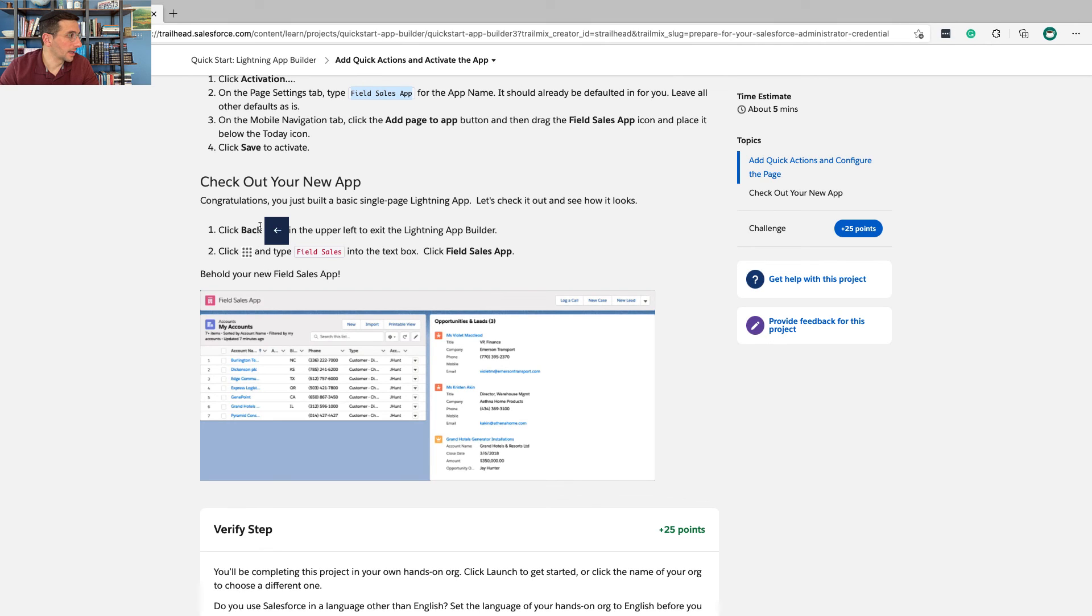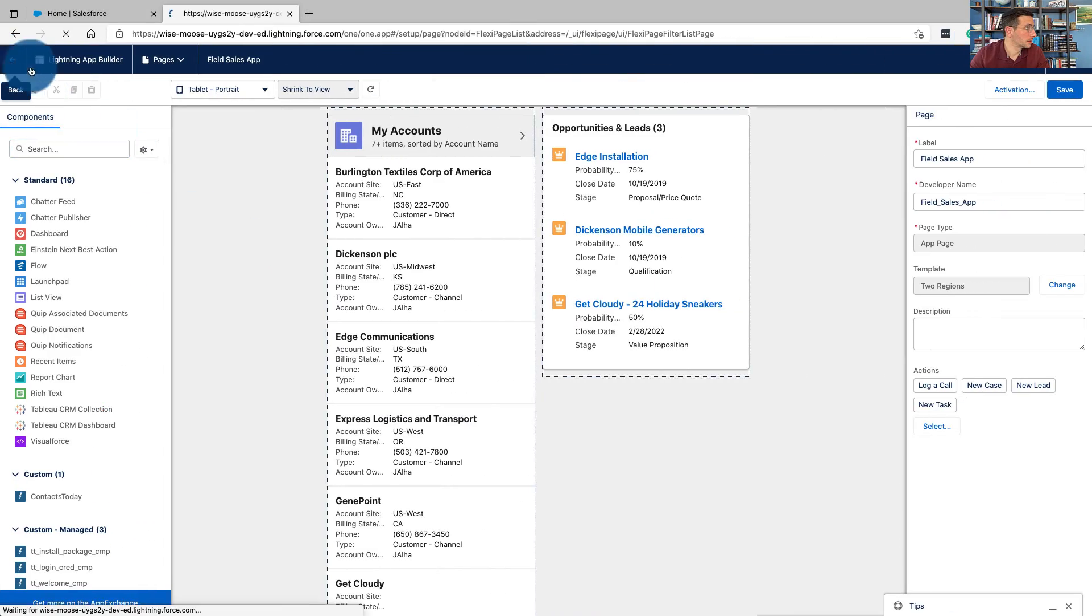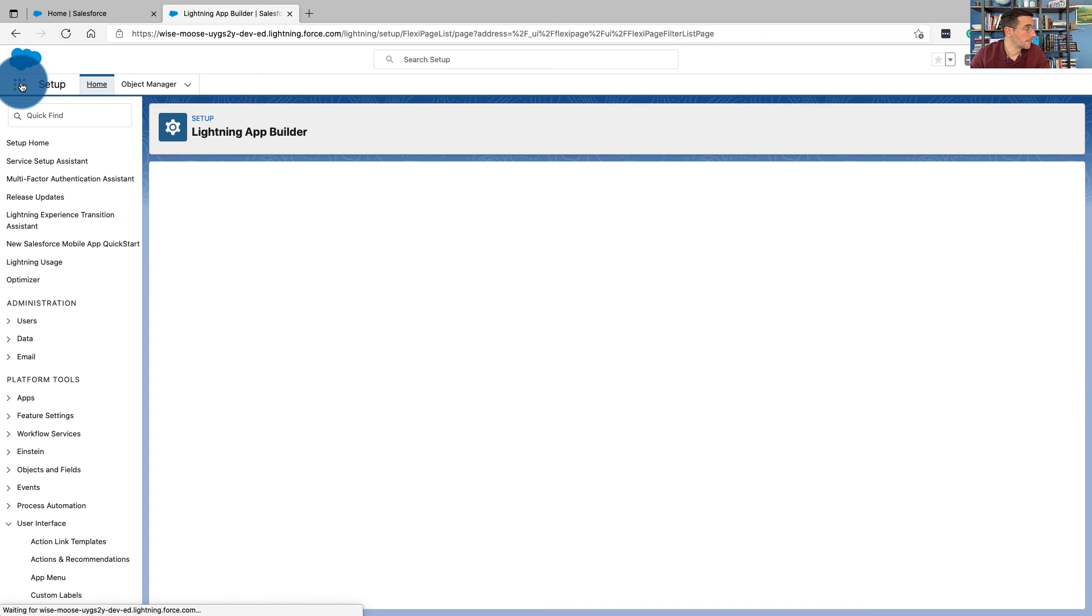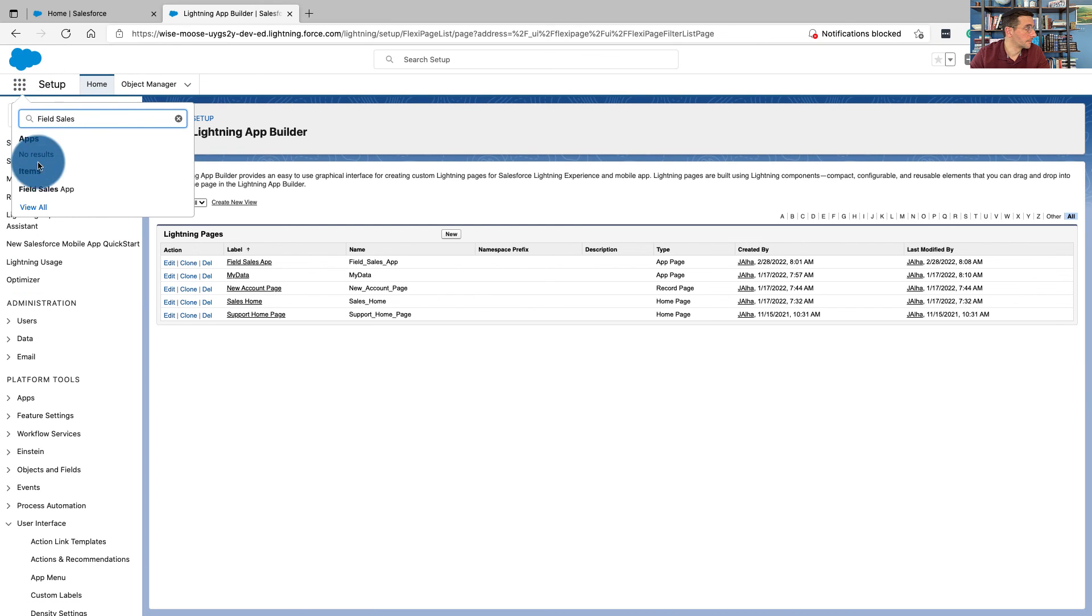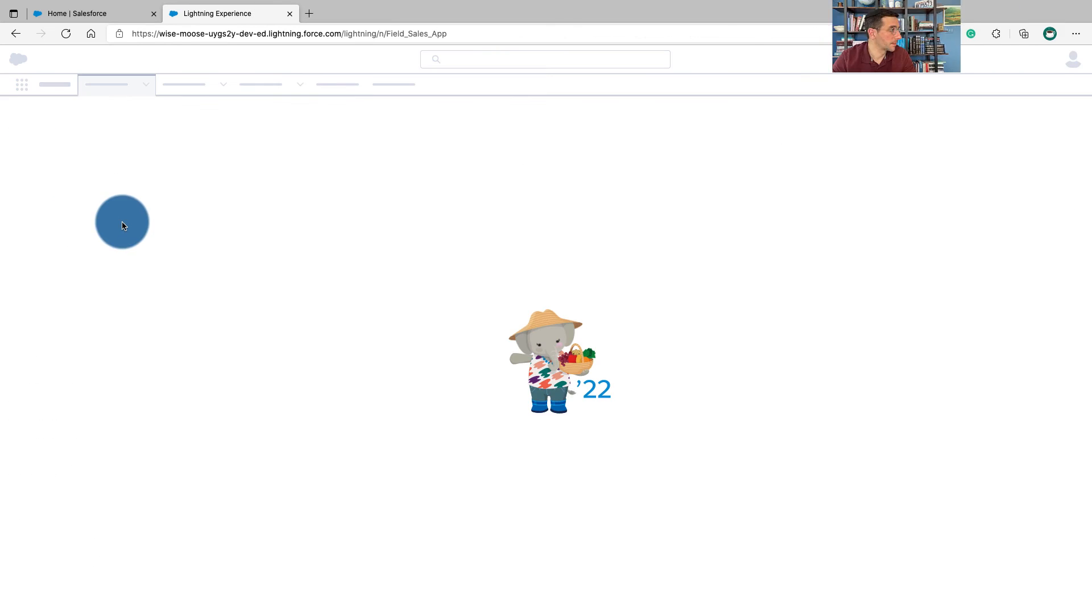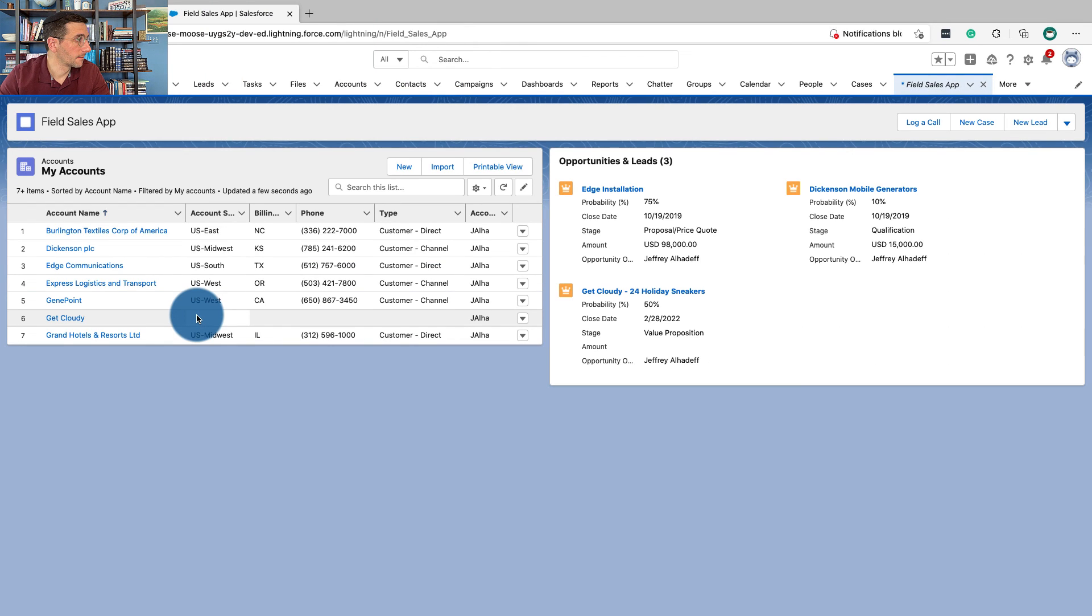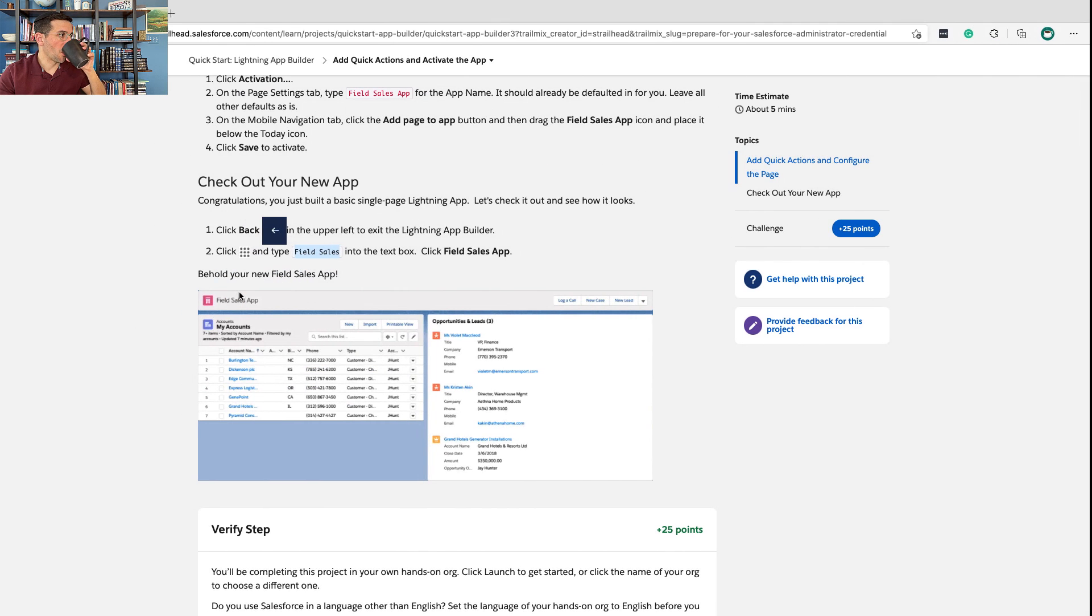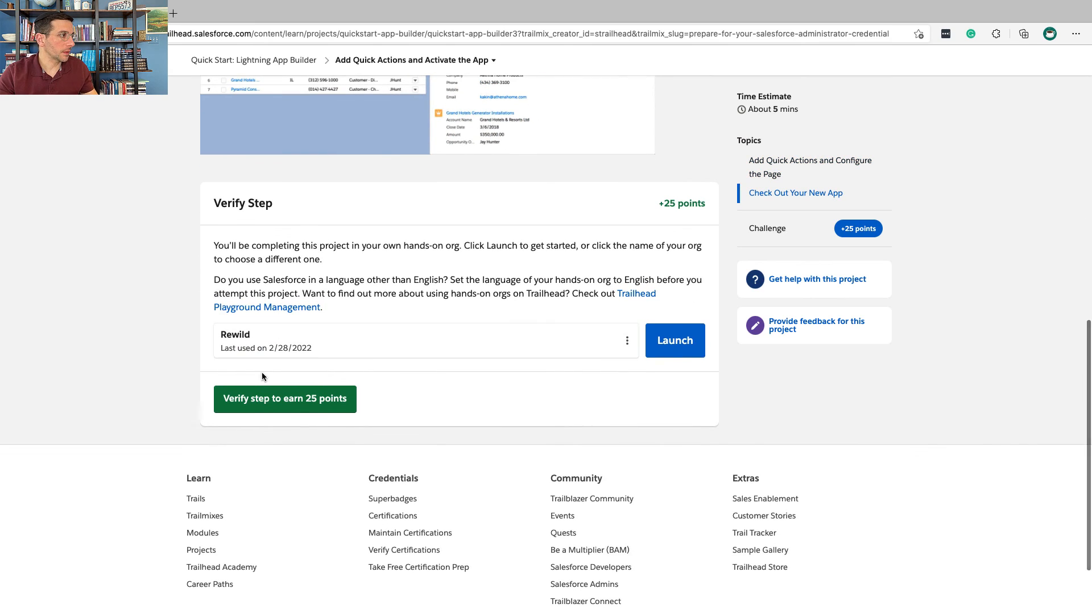Field sales app. There it is. There it is. That's it.